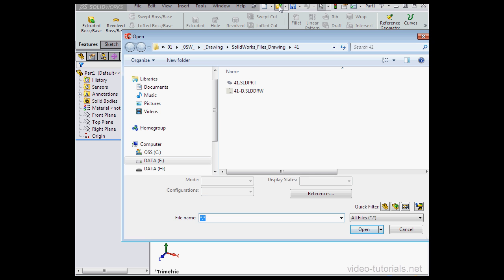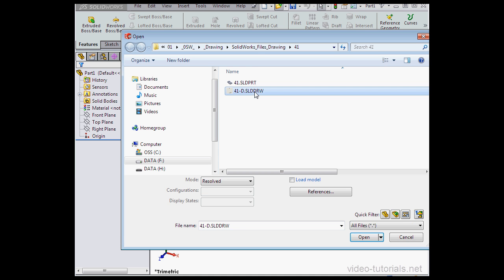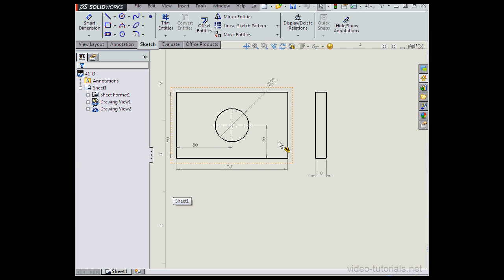Let's reopen it. Open the drawing. Notice here we have the option to load the model if we want to. We can just check this box. Let's leave it unchecked and click Open.